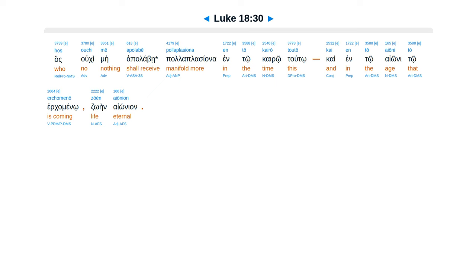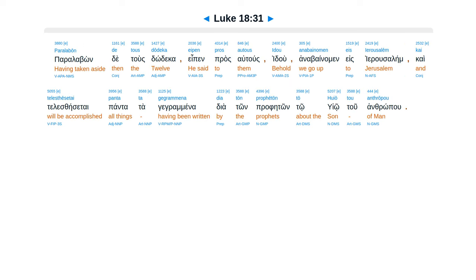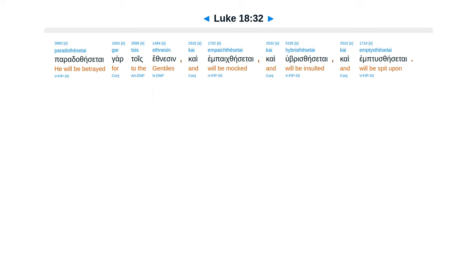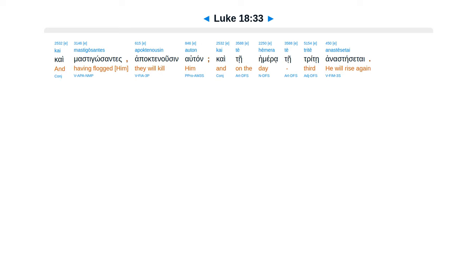Paralabōn de tous dōdeka eipen pros autous, idou anabainomen eis Hierosolyma, kai telesthēsetai panta ta gegrammena dia tōn prophētōn tō hyiō tou anthrōpou. Paradothēsetai gar tois ethnesin, kai empaichthēsetai kai hybresthēsetai kai emptysthēsetai. Kai mastigōsantes apoktenousin auton, kai tē hēmera tē tritē anastēsetai.